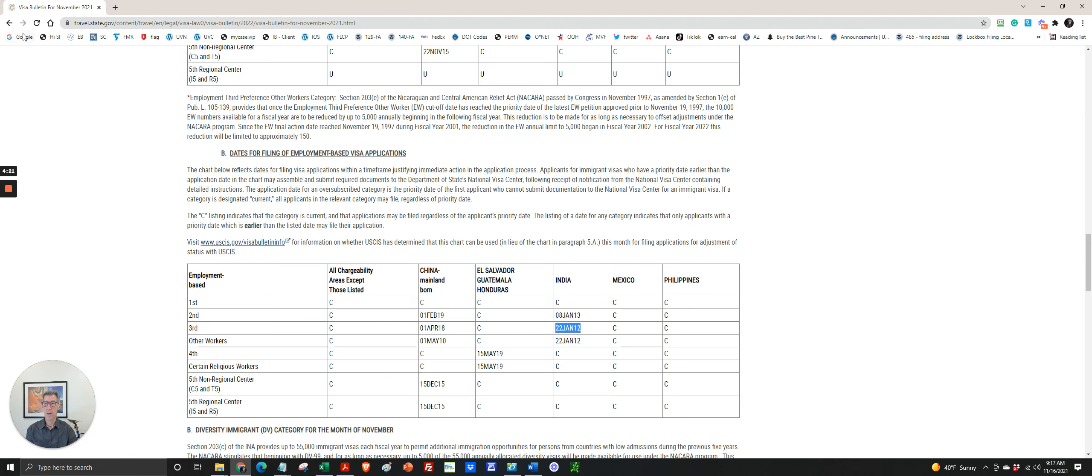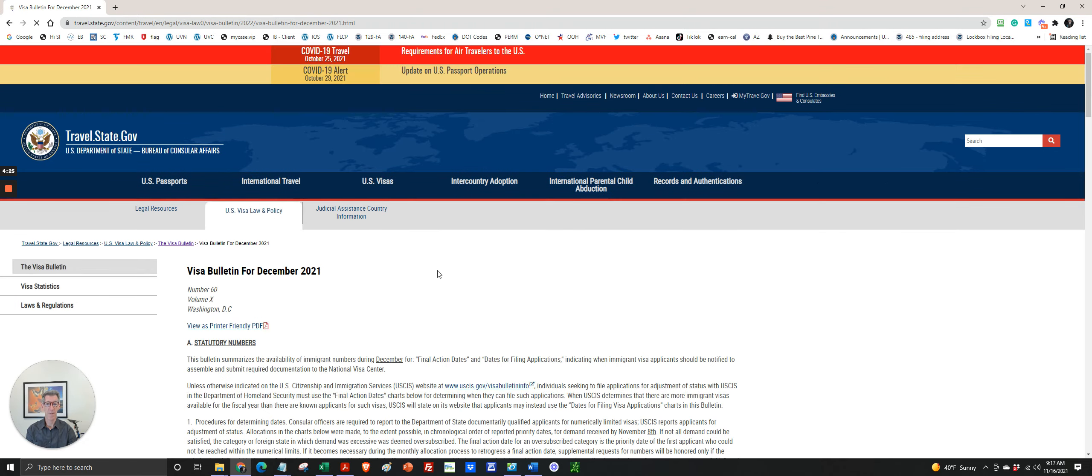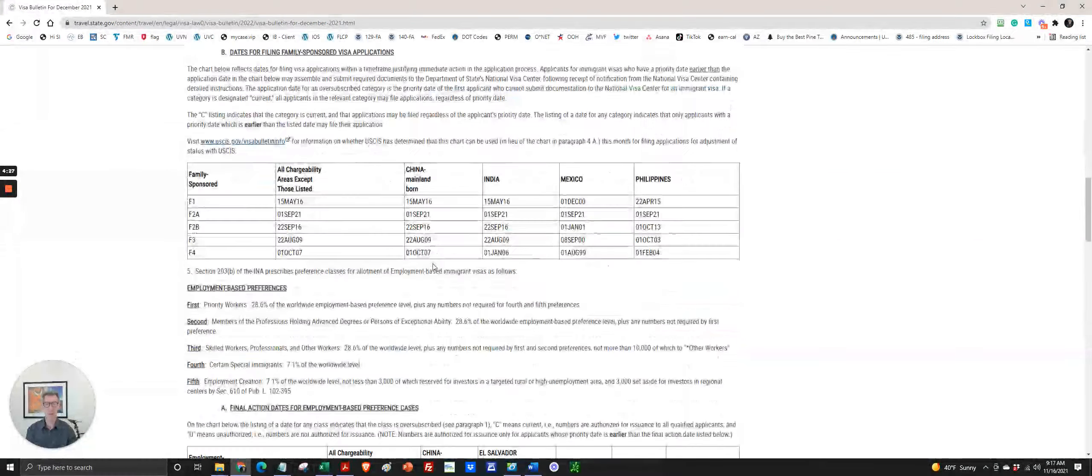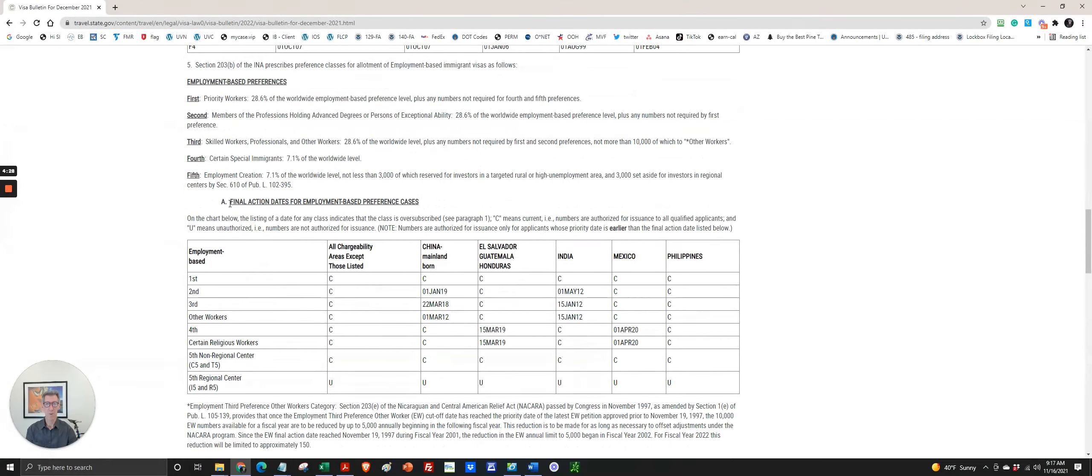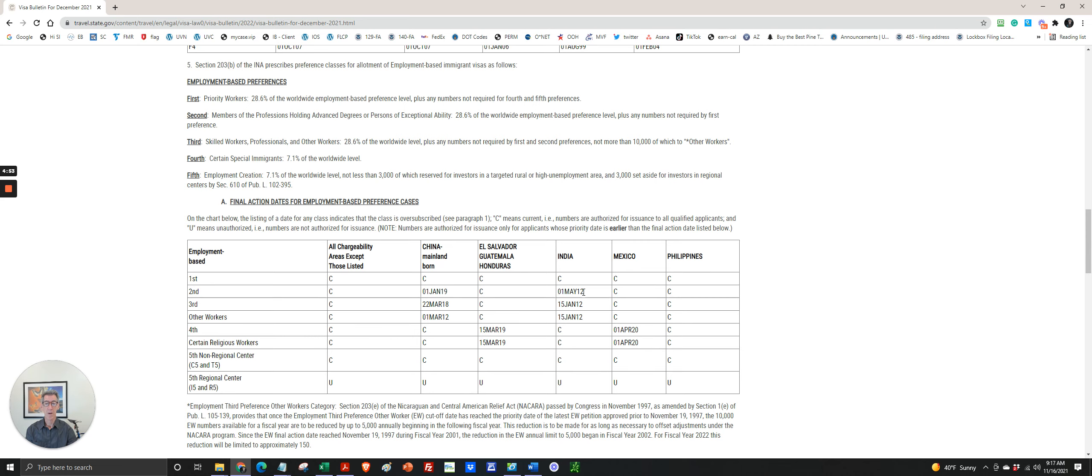And then let's look at the current, the upcoming visa bulletin in December. We're looking for final action dates for employment. And May 12th, so there was some movement and a very minor movement for EB-3. More significant movement—about that was January 2012, 2013—so six, seven months for EB-2.